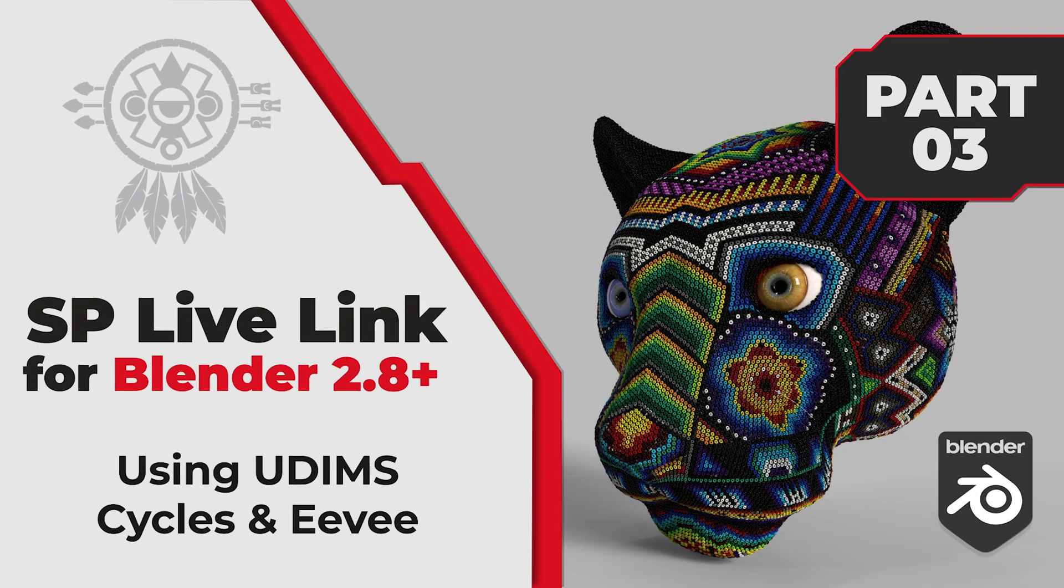Hello guys, Simano here. Today I want to talk about the UDIM workflow for Cycles and Eevee in Blender. So let's get started.